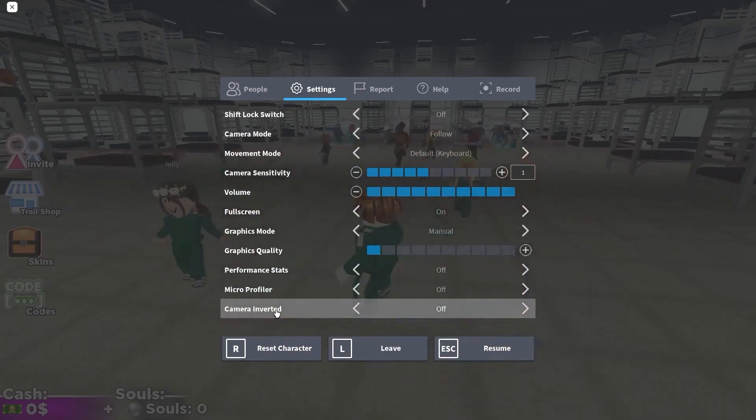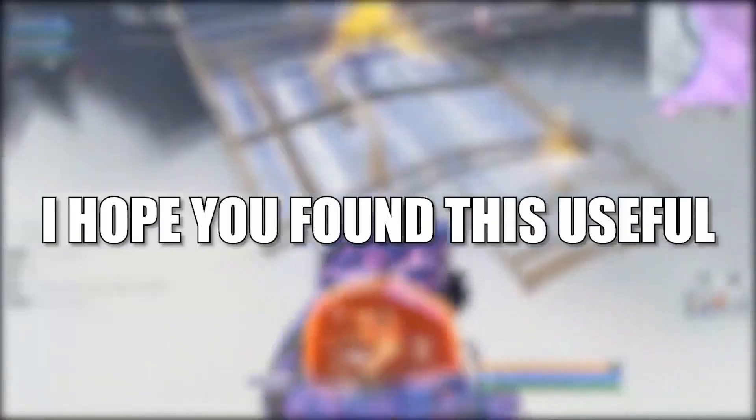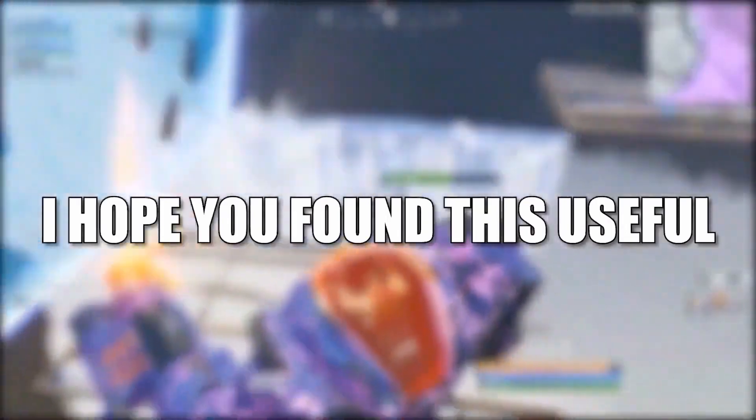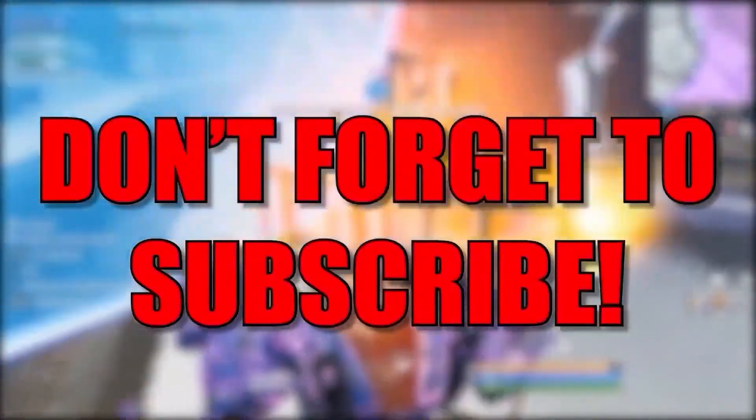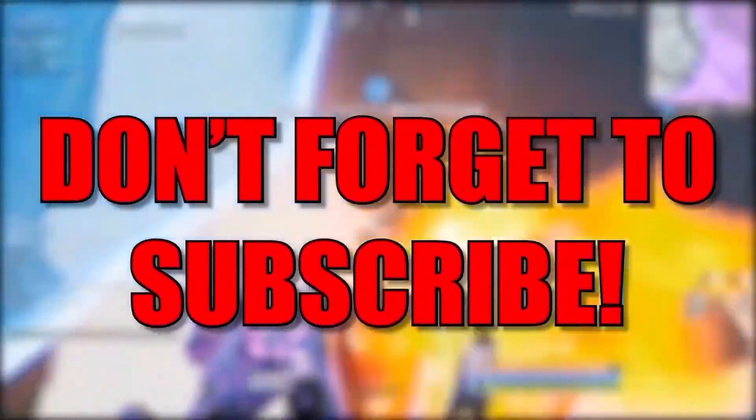And camera inverted, select off. And that's all you had to do. I hope you found this useful. Don't forget to subscribe. See you in the next episode, bye.